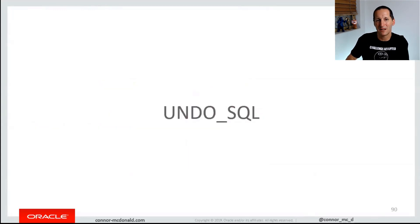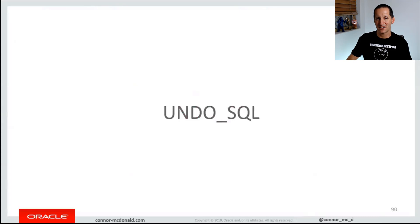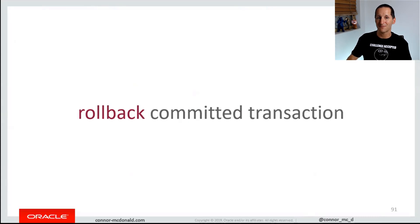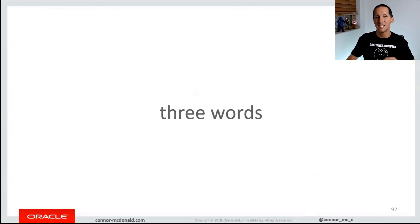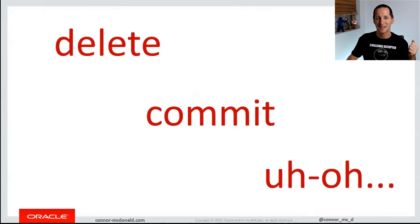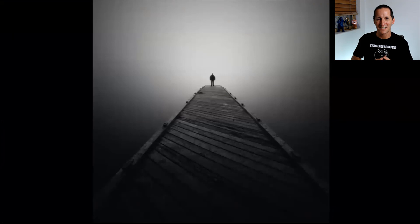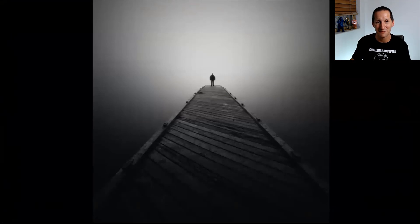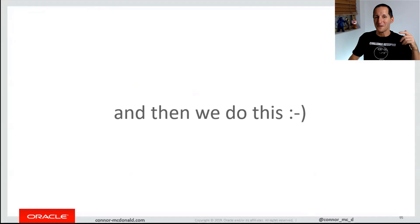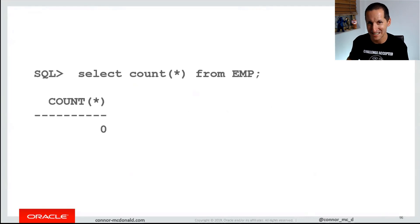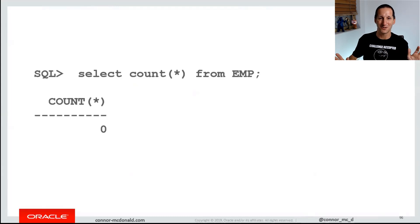The fact that there's an undo SQL column means that as long as we can query the undo information for a particular transaction — even if that transaction is committed — we should be able to roll it back. And that's what flashback transaction is. The three words you never want to utter as a developer are 'delete', 'commit', and 'uh-oh', because something's gone wrong. You sit at your desk in silence, staring at the computer going, what have I just done? We always jump in and run a count just in case. Normally, if you haven't committed, you just do rollback and you've dodged a bullet. But if you've committed, then you're in trouble — and that's where flashback transaction comes in. You can undo a transaction that has already been committed.